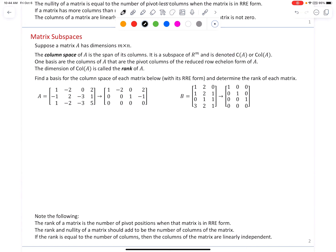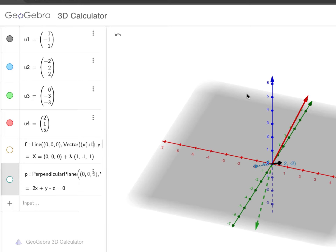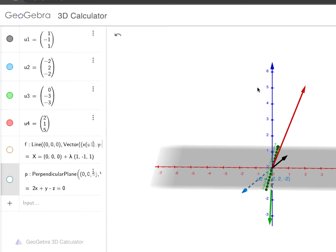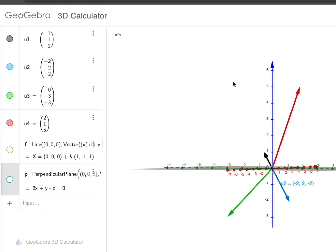Technology was used to present both the matrix and its reduced row echelon form. The column space is the span of all the columns — matrix A has four columns: U1, U2, U3, U4. These vectors might all be collinear, coplanar, or they might span all of R^3. Using GeoGebra 3D to graph all four vectors, it appears they might all be coplanar. Furthermore, the black vector U1 and the blue vector U2 might be collinear, suggesting linear dependence.